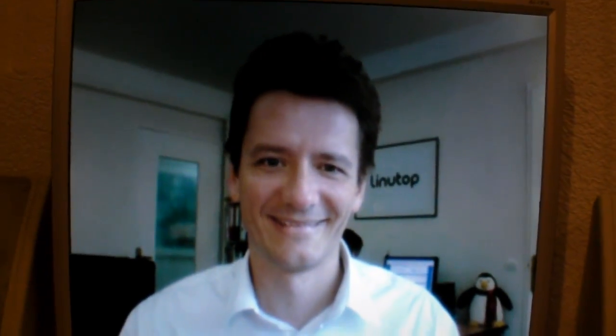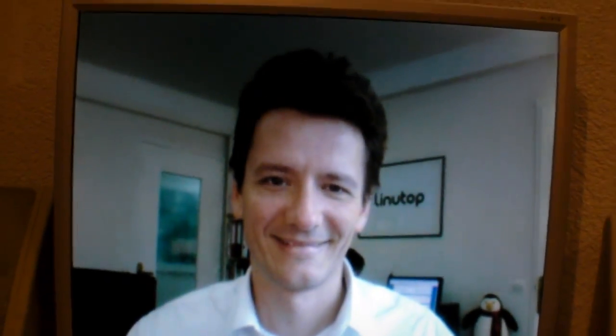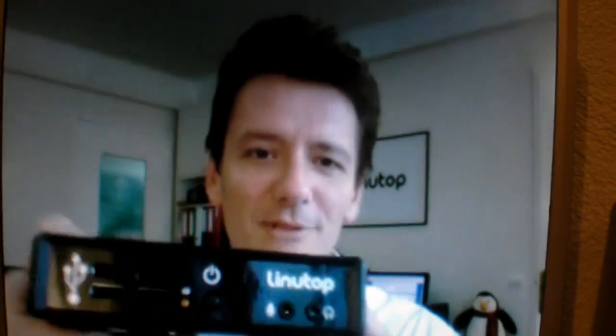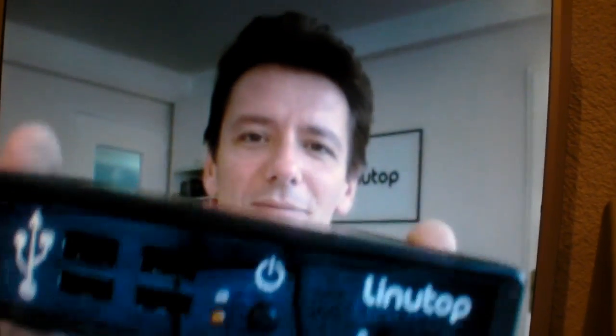Hello, you have Frédéric Baille, you are the CEO and founder of Linutop. So could you explain a little bit what is Linutop? Hello, so Linutop is a small PC.